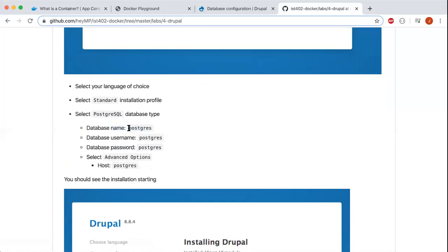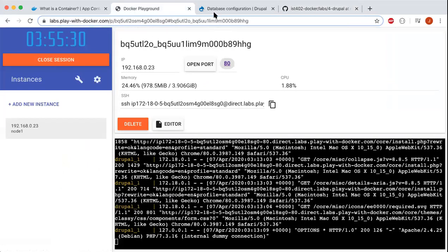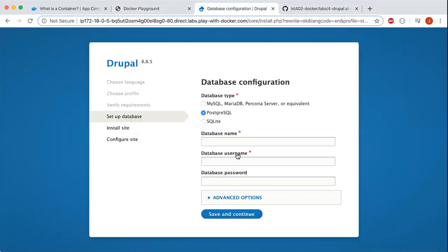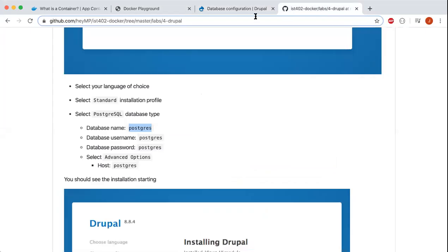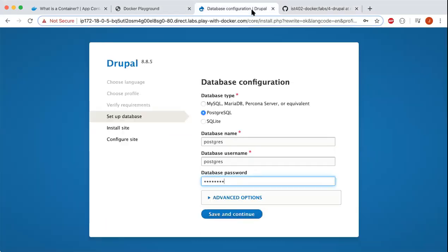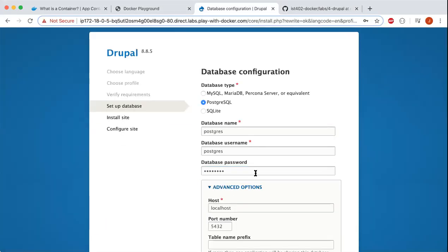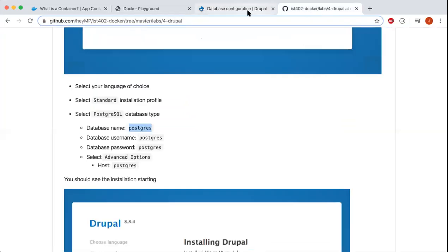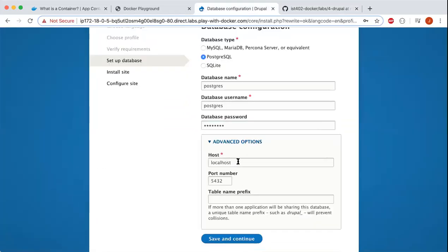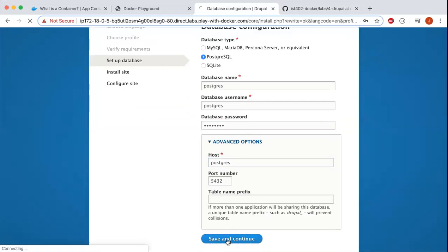So what we'll want to do is put this right here. The password was postgres also. Going into advanced options, the host will also be named postgres, and the port number is 5432. If we go ahead and save and continue...